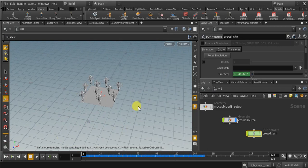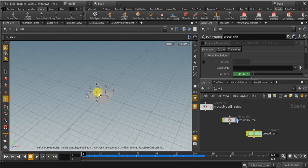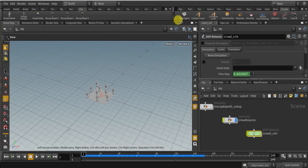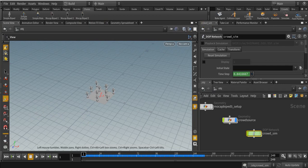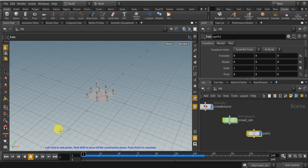So now I am going to show you guys how to run this crowd in a specific path we want. So for that we need to draw a path. Come over to create and click on this path tool.